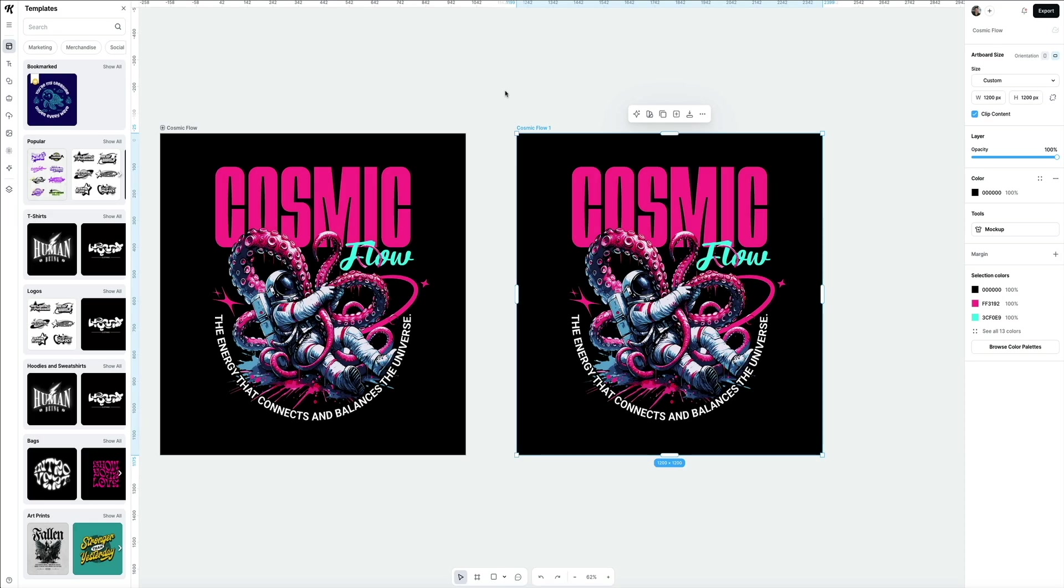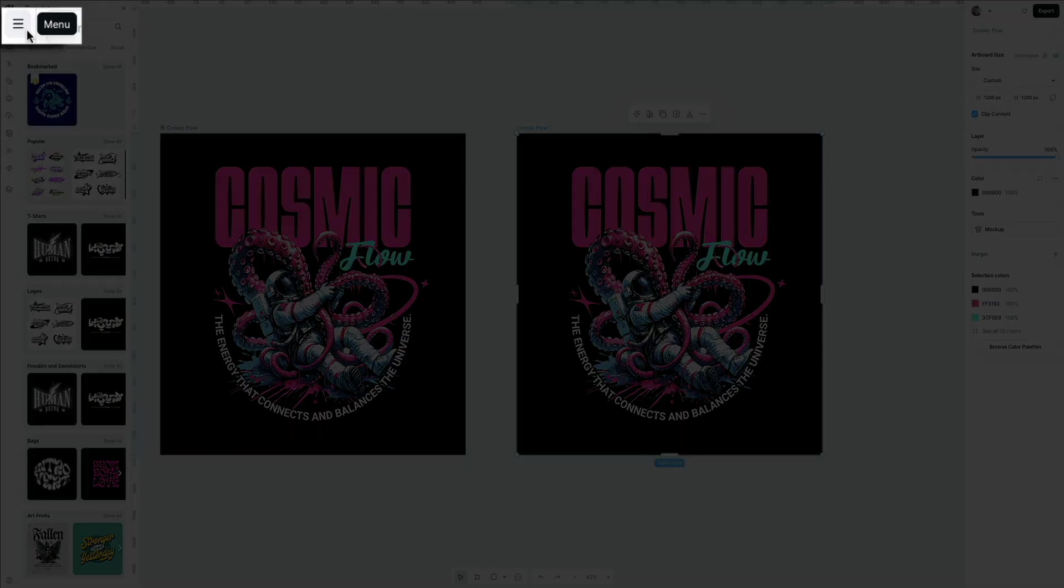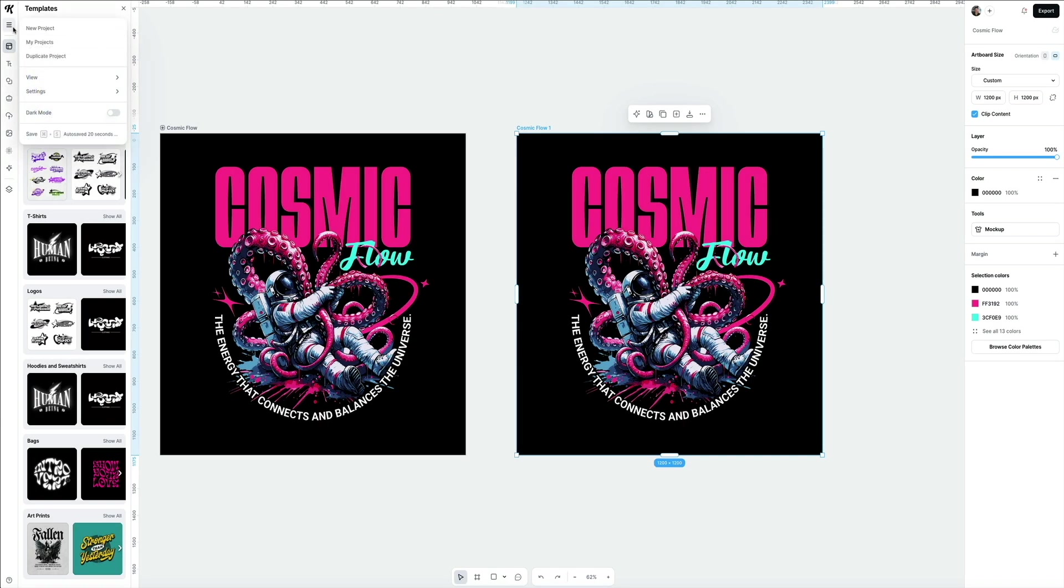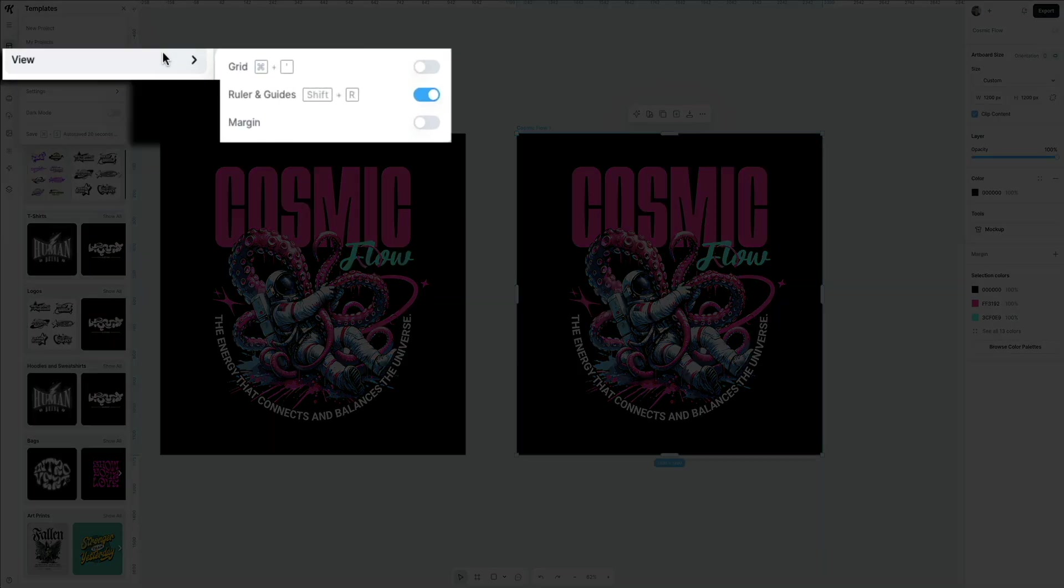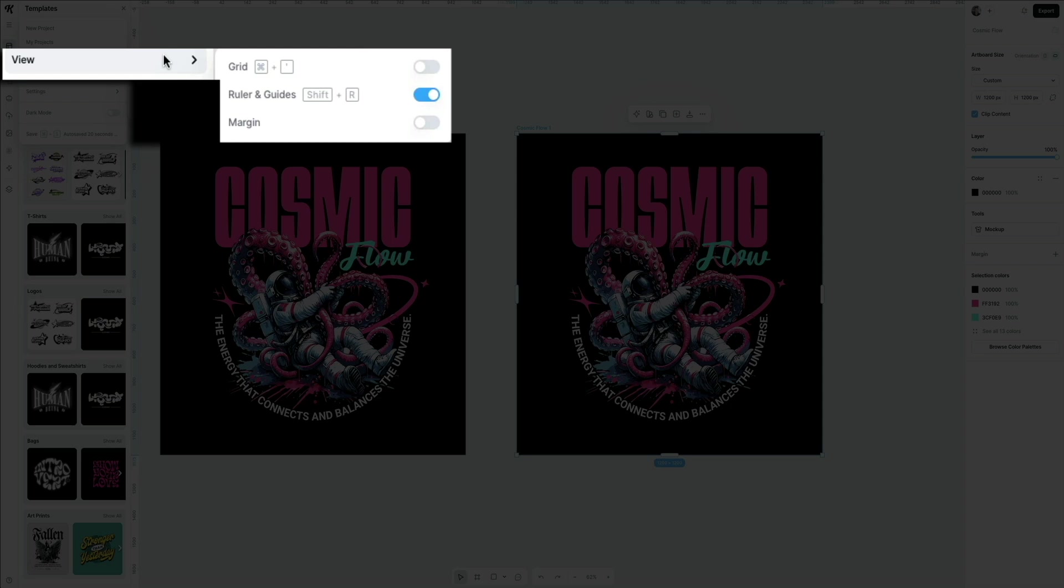You can access the ruler settings by clicking the menu icon on the left-hand side of the screen in that toolbar, and then open the View tab. Here you can toggle some view options for the editor, one of them being the ruler and guides. If you don't want it on, just flip that switch off. I like the rulers, so I'm going to keep them on.